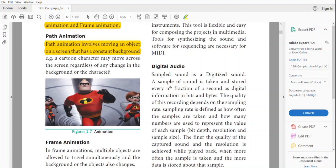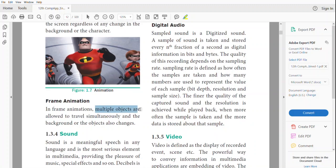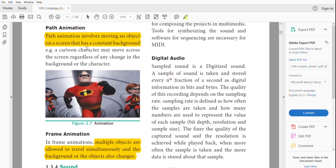In frame animation, multiple objects are allowed to travel simultaneously and the background or other objects also change. Many or all of the objects on the screen are allowed to move. In frame animation all objects displayed on the screen will move, but in path animation only the object in front will be moving — the background will be still with no changes for the background or any other character.